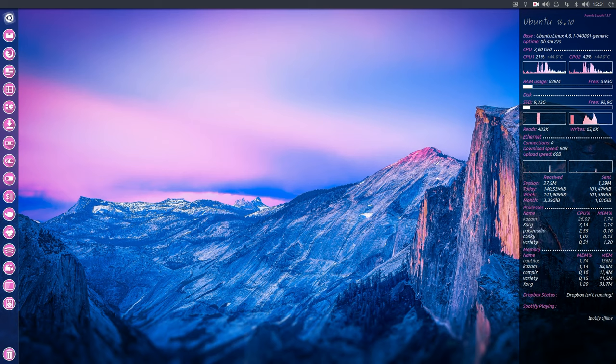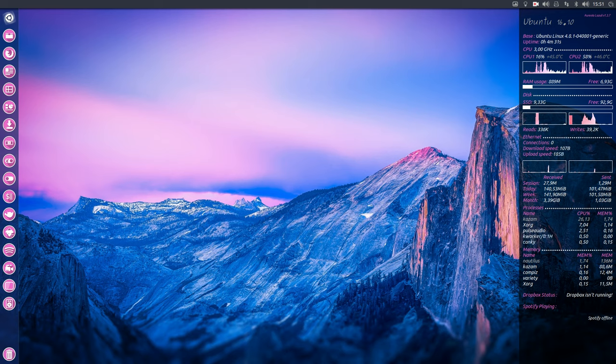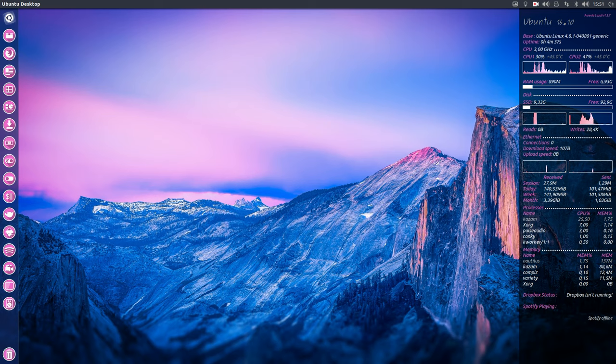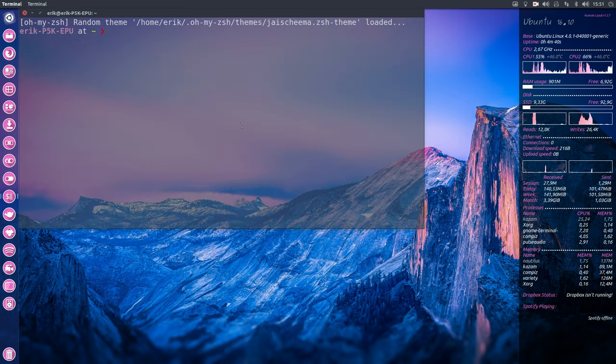Hi, welcome to my Ubuntu 16.10. We've been playing around with it for four days now and have customized it already. As you can see, this is not the normal Ubuntu.